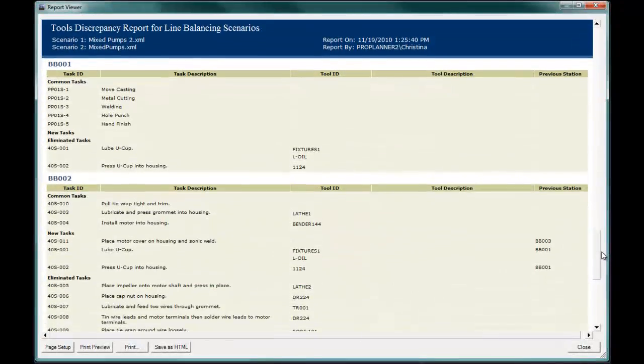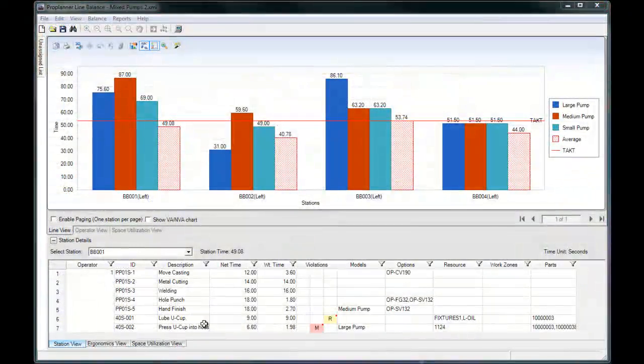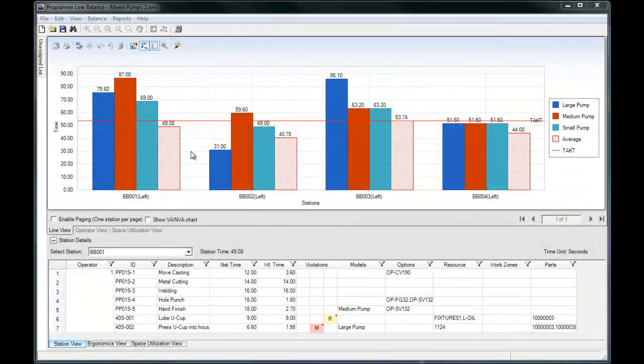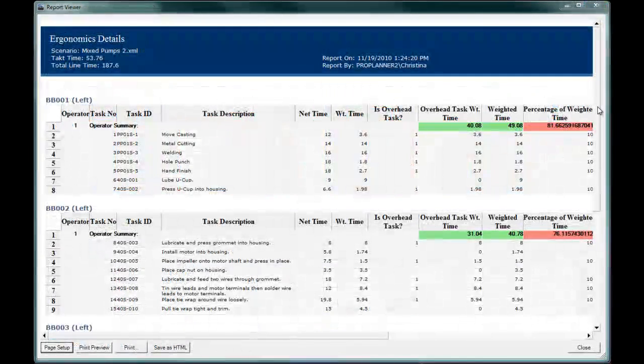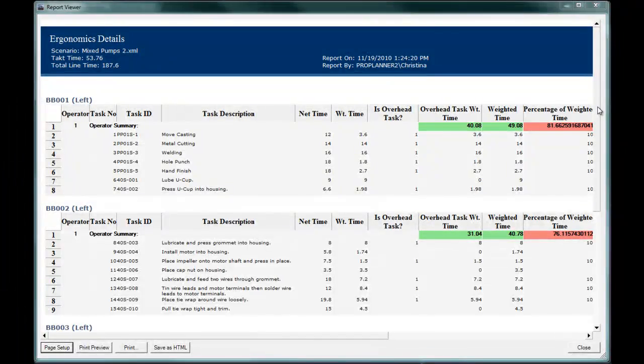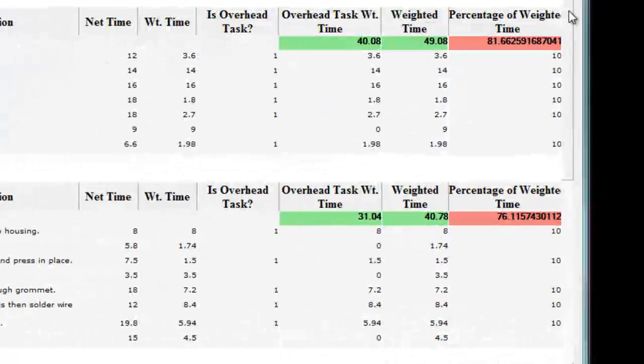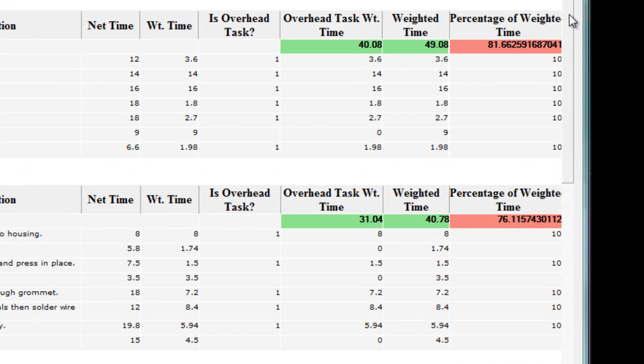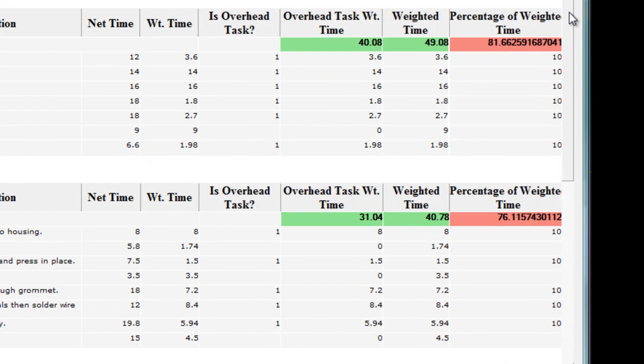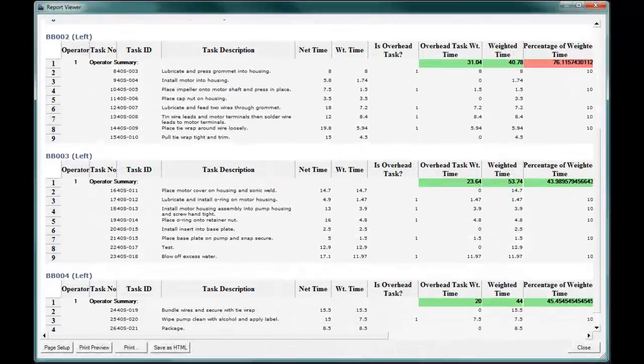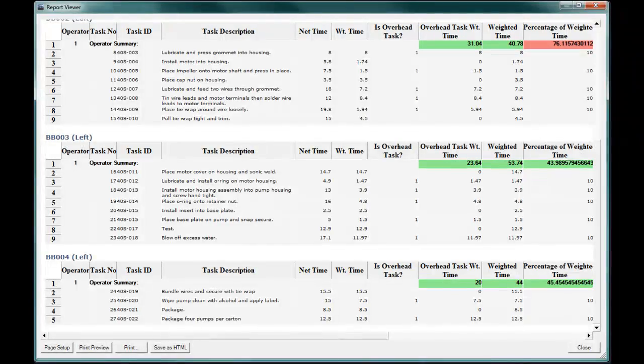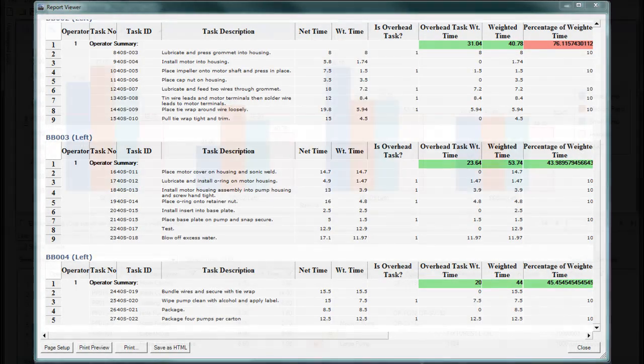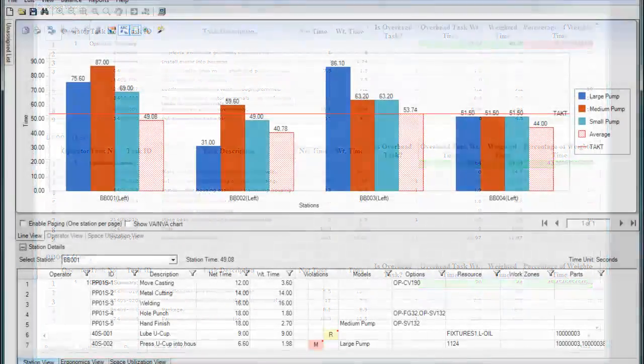If you've performed an ergonomic assessment on each task, ProBalance then allows you to assess the work at each station. You can decide to manually move some tasks to another station to spread out, in this case, the overhead tasks. This tool can also help with operator assignment. If someone is especially prone to back injuries, it may be crucial to assign them to a station that requires zero lifting, for example.